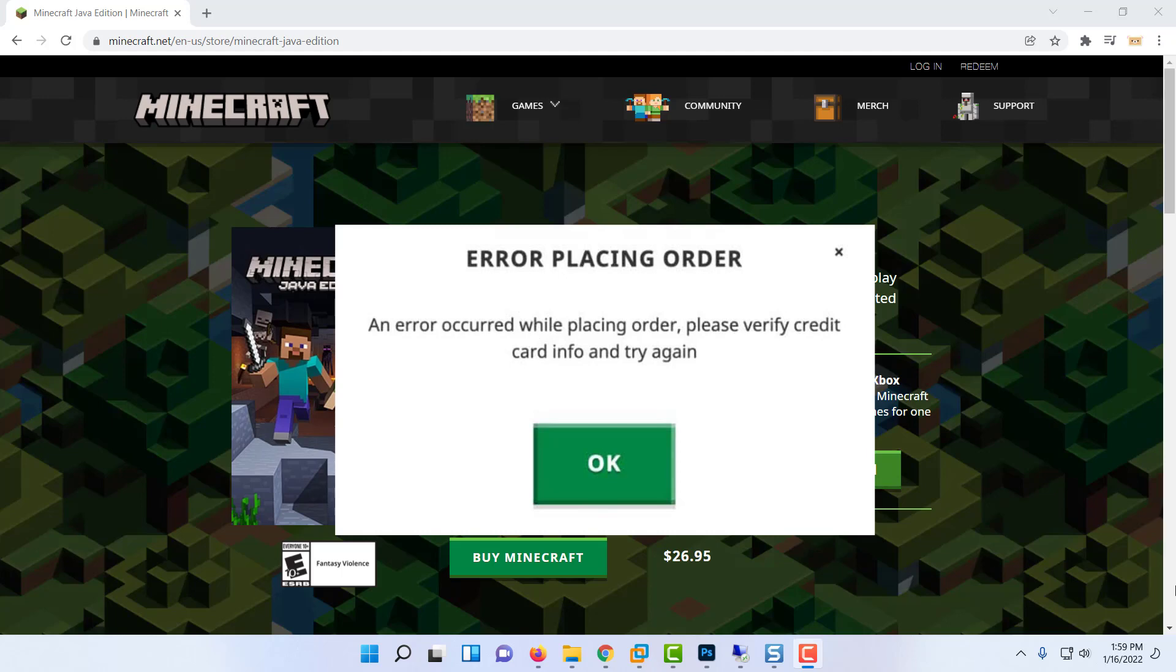The error placing order prompt appears when some users attempt to purchase Minecraft from the official store. Most affected users report that they attempted to purchase the game multiple times and always see this error, even though they've made sure that their card info is correct.